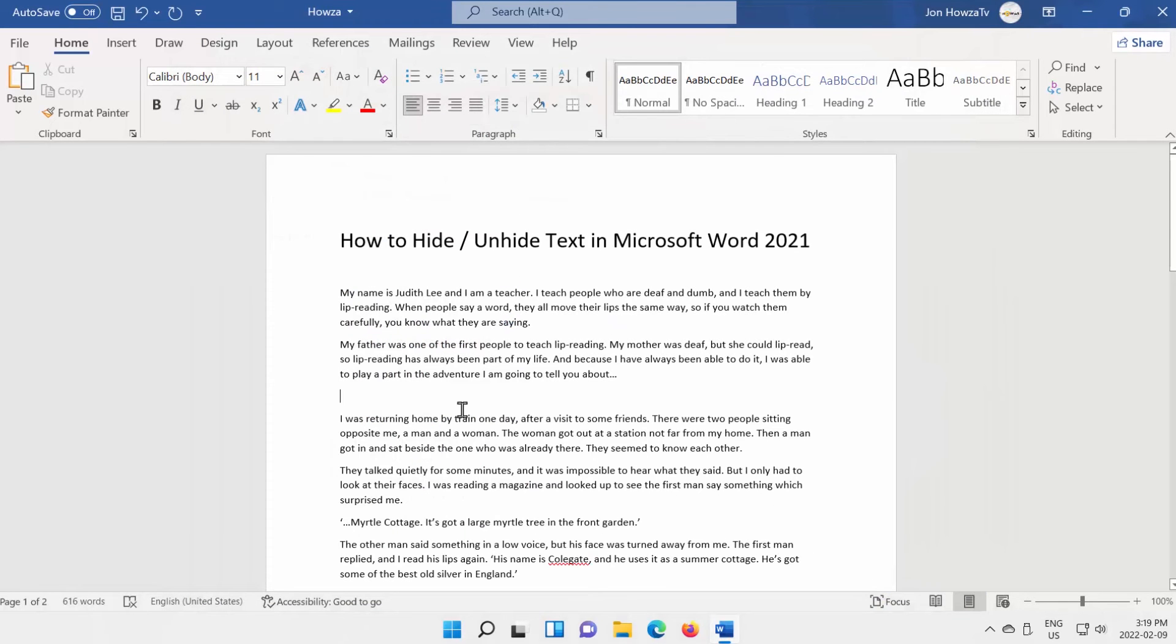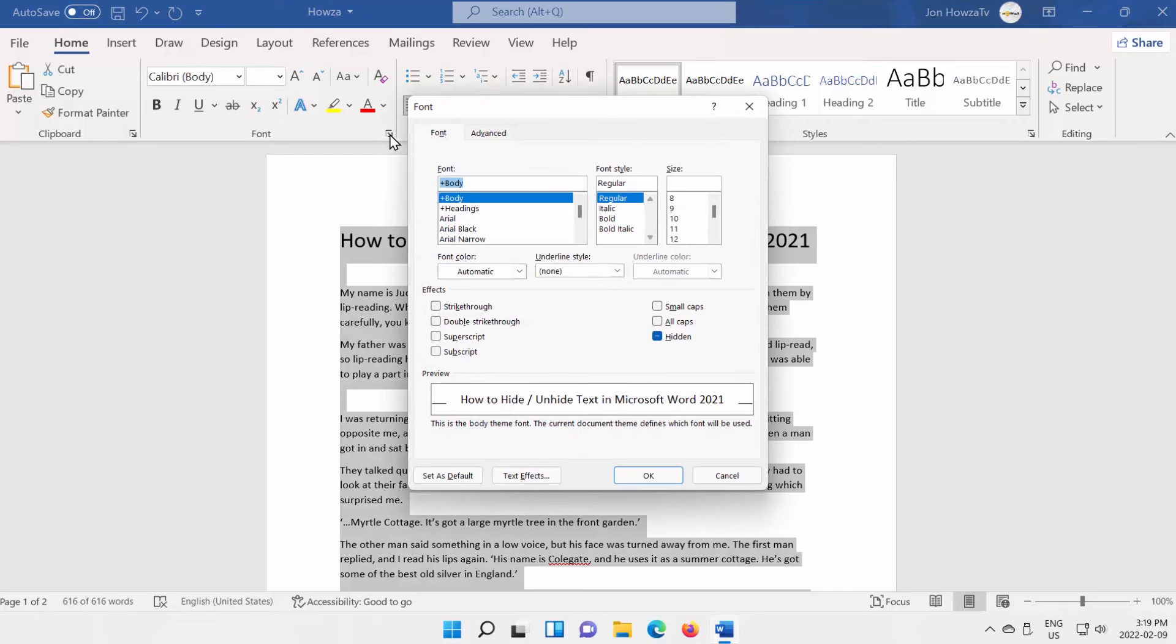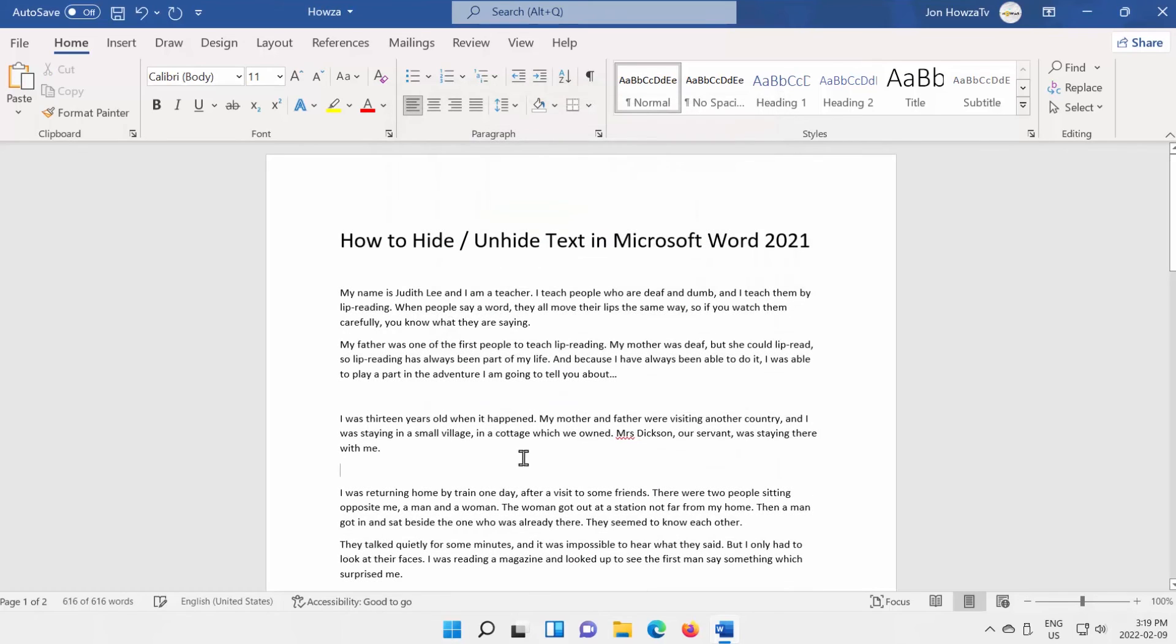You can also unhide using Font Block. Go to Font Block at the top toolbar. Click on the expand icon. A new window will open. Go to Effects Block on Font tab. Uncheck Hidden option. Click OK. The text will appear again.